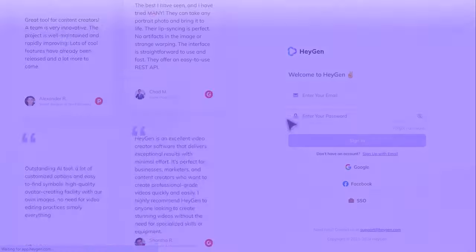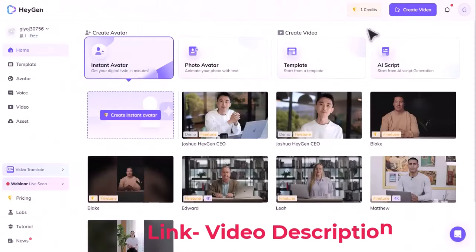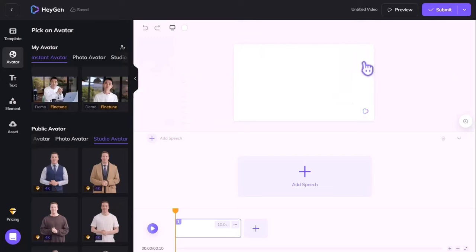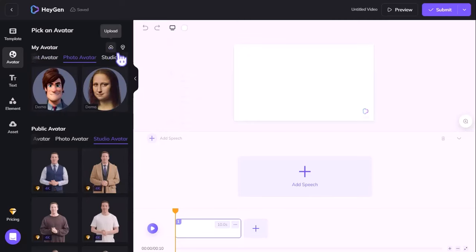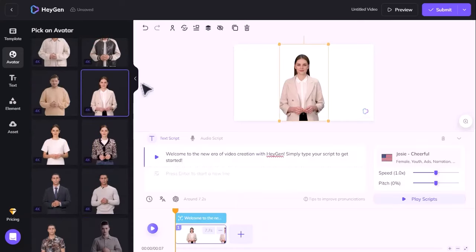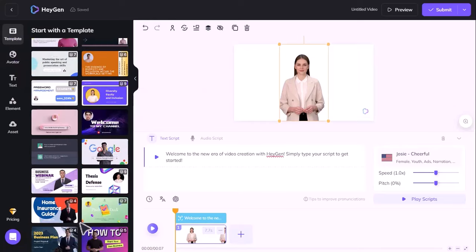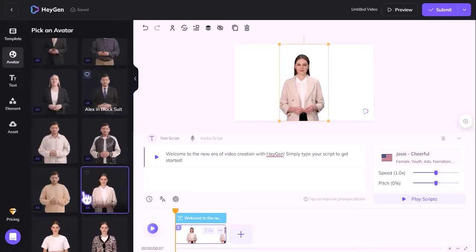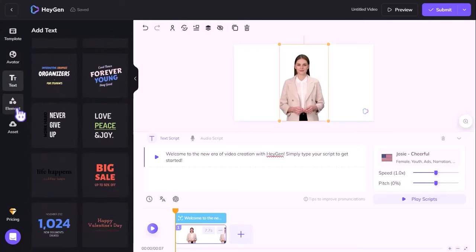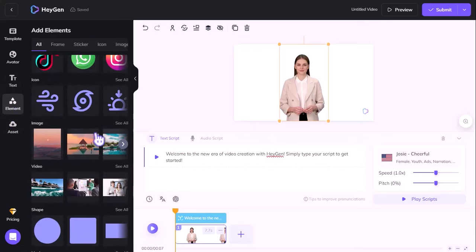Go to HeyGen's website and sign up for a free account. You'll get access to all the features and templates, and you can create 1 minute of video for free. Click on the create video button and choose the type of video you want to make. To create an avatar, you can either choose from the existing ones or upload your own photo and customize it. Here you'll get over 100 real-person AI talking avatars and over 200 video templates. You can change the pose, clothes, hair, and facial features of your avatar, and also adjust the lighting, background, and camera angle.